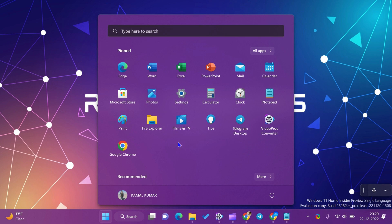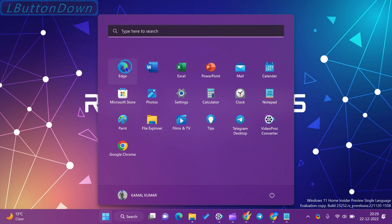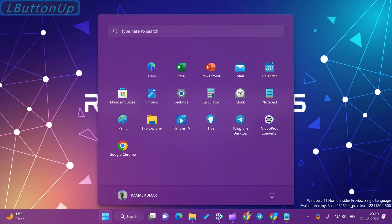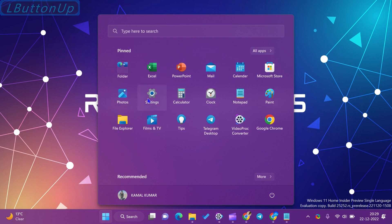Grouping similar apps in the Start Menu is relatively easy — all you need to do is a drag and drop action. Just drag one app to another app and the grouping is complete. A grouping folder is automatically created once the apps are together.